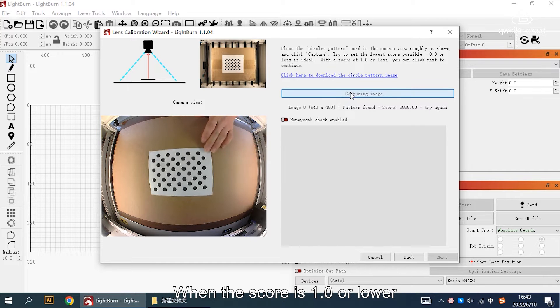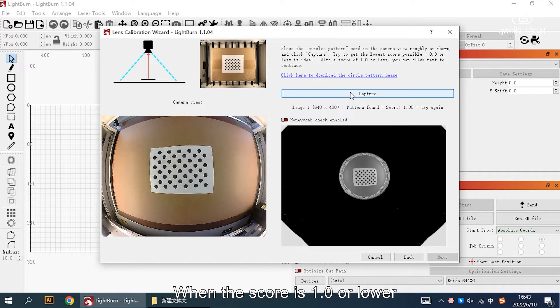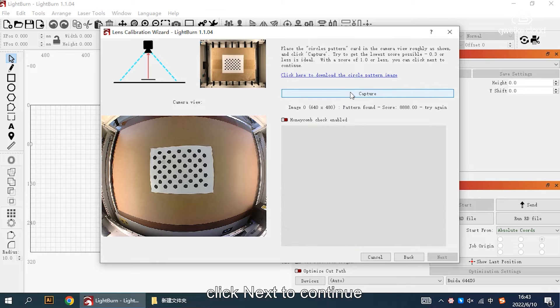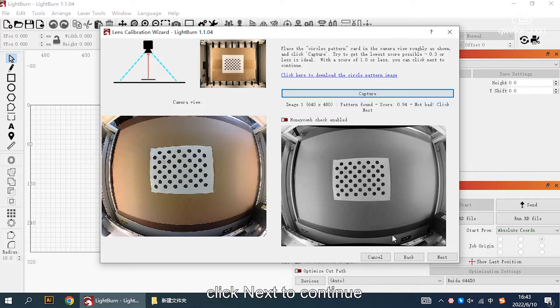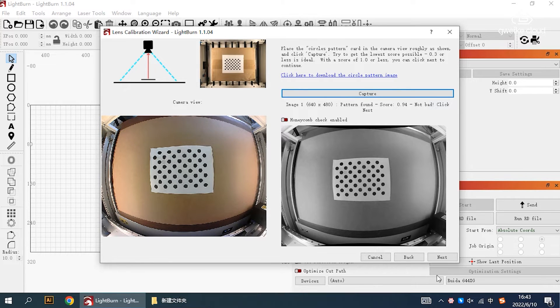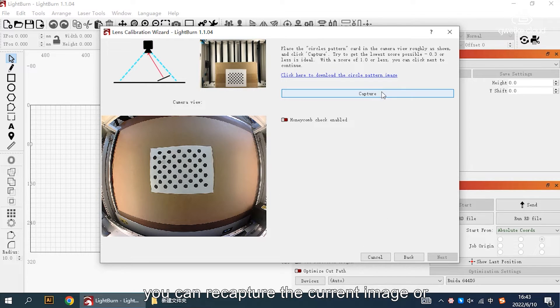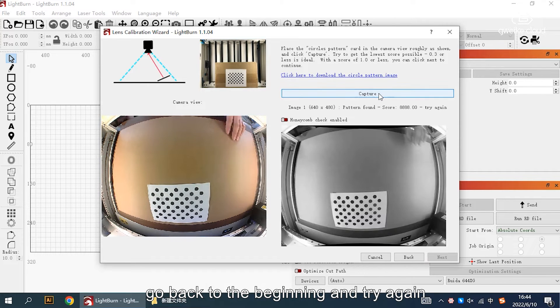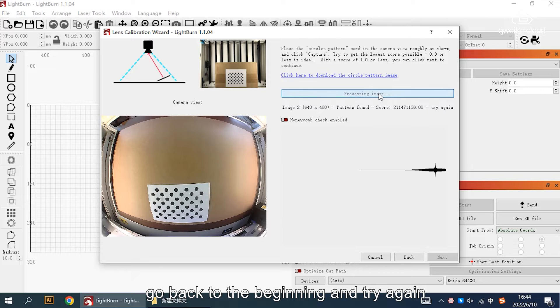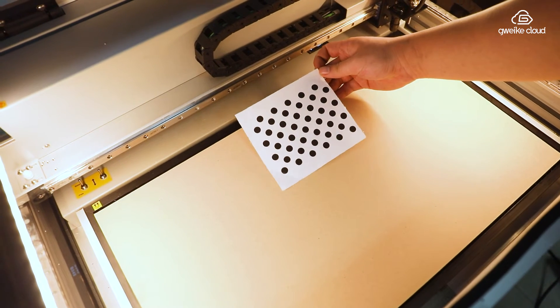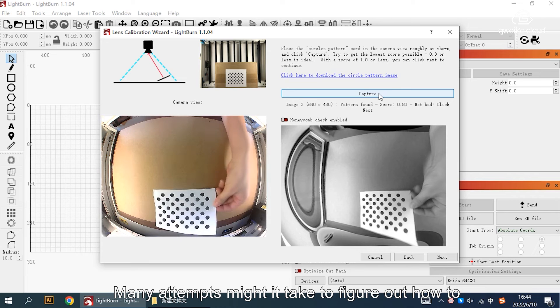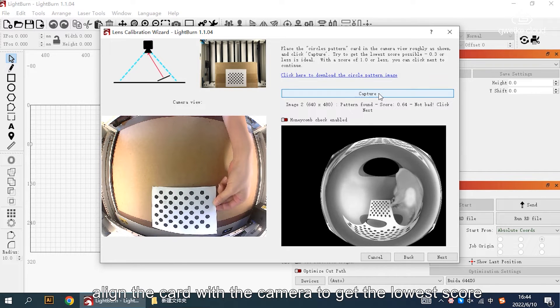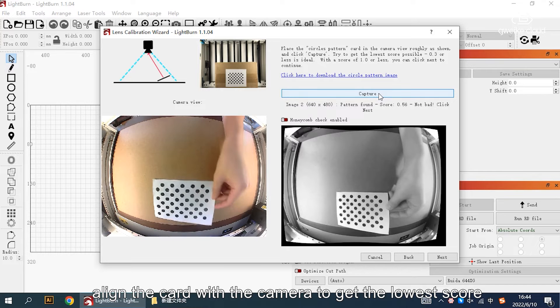When the score is 1.0 or lower, click next to continue. If you don't get it immediately, you can recapture the current image or go back to the beginning and try again. Many attempts might be needed to figure out how to align the card with the camera.